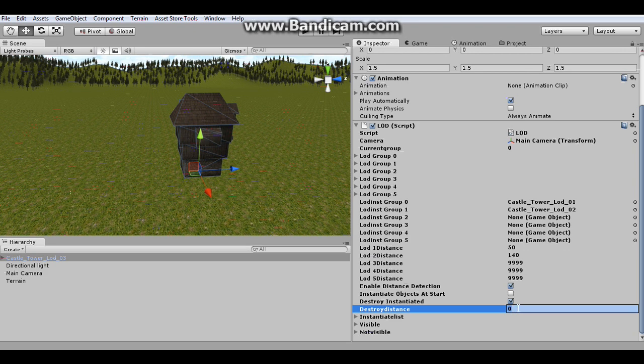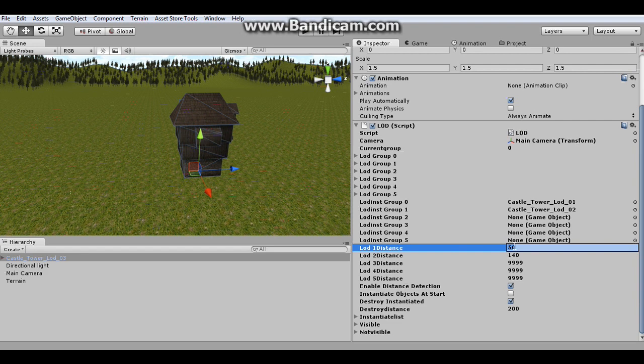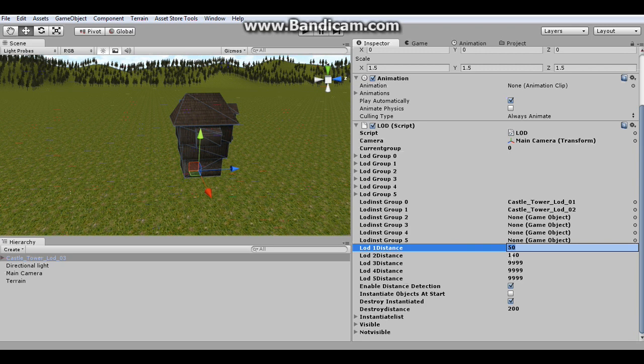So we're going to make this destroy distance like 200. And right now I already have the first level set to 50. So when the camera gets distance of 50 yards away, it'll switch to group one. And then at 140, it'll switch to group two or whatever.